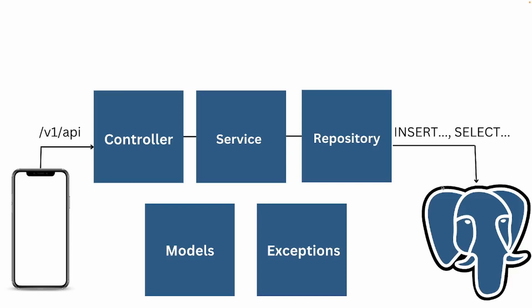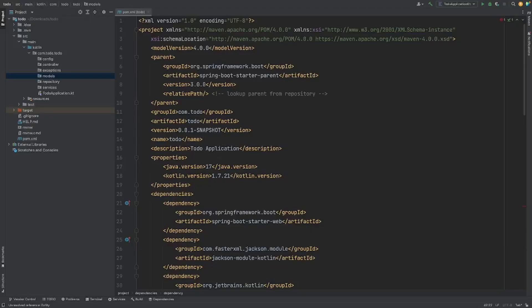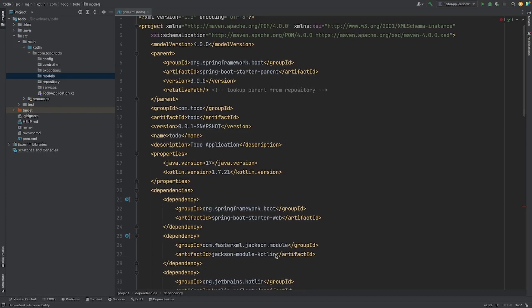Now it's time to move over to the application. The first thing we need to do is open up the pom.xml because we need to add one more dependency to start creating our entity. The thing we're going to add is Spring Boot JPA.